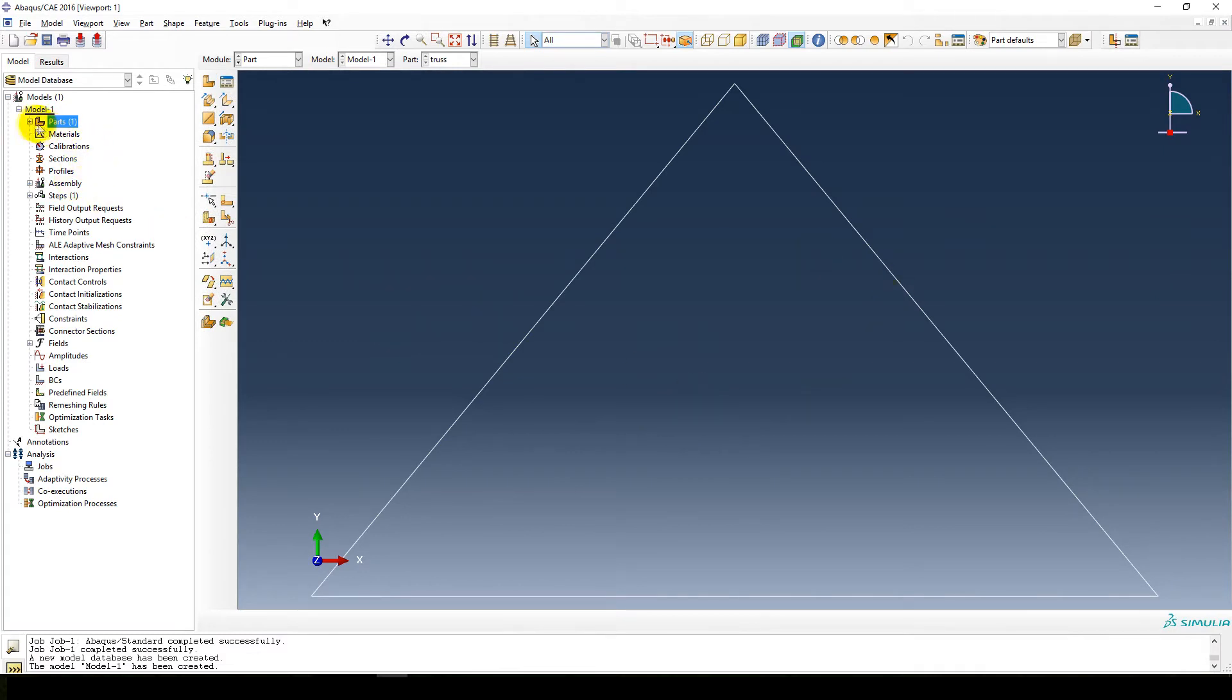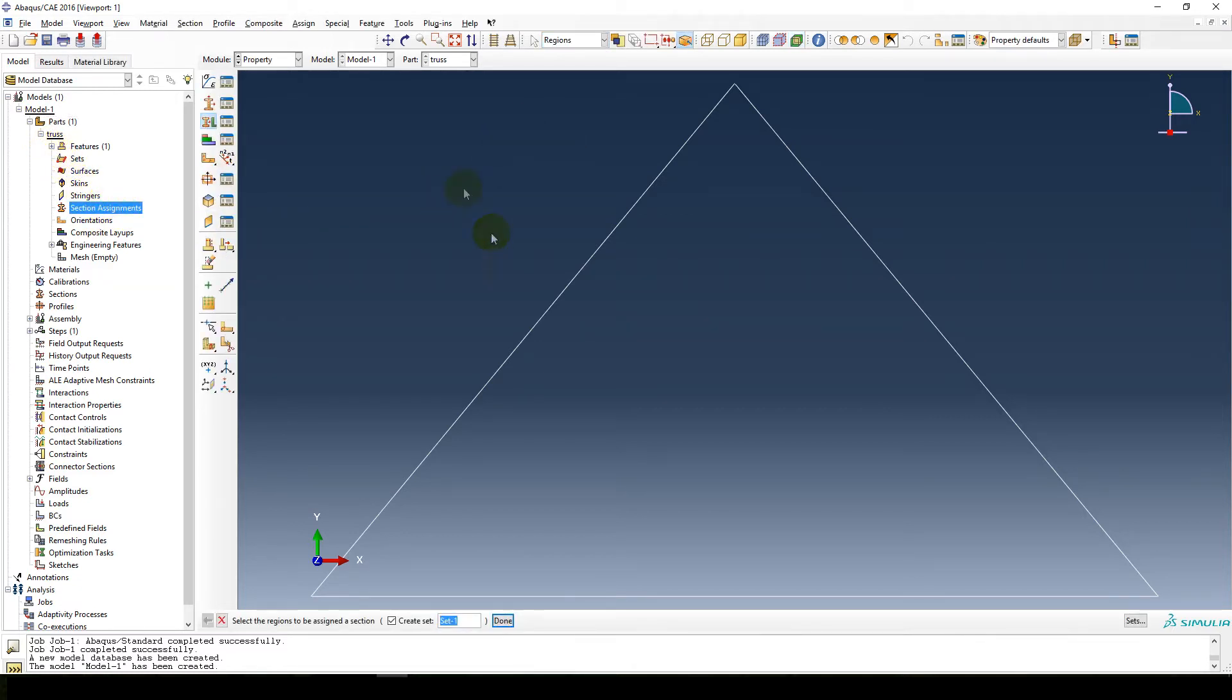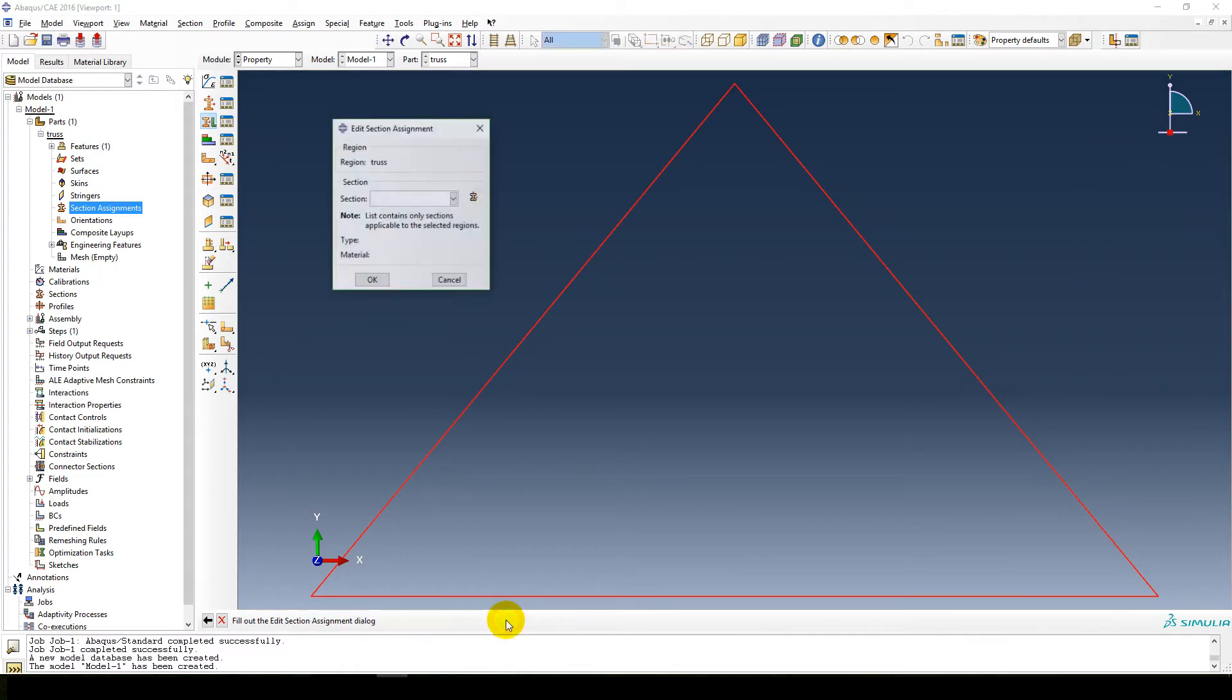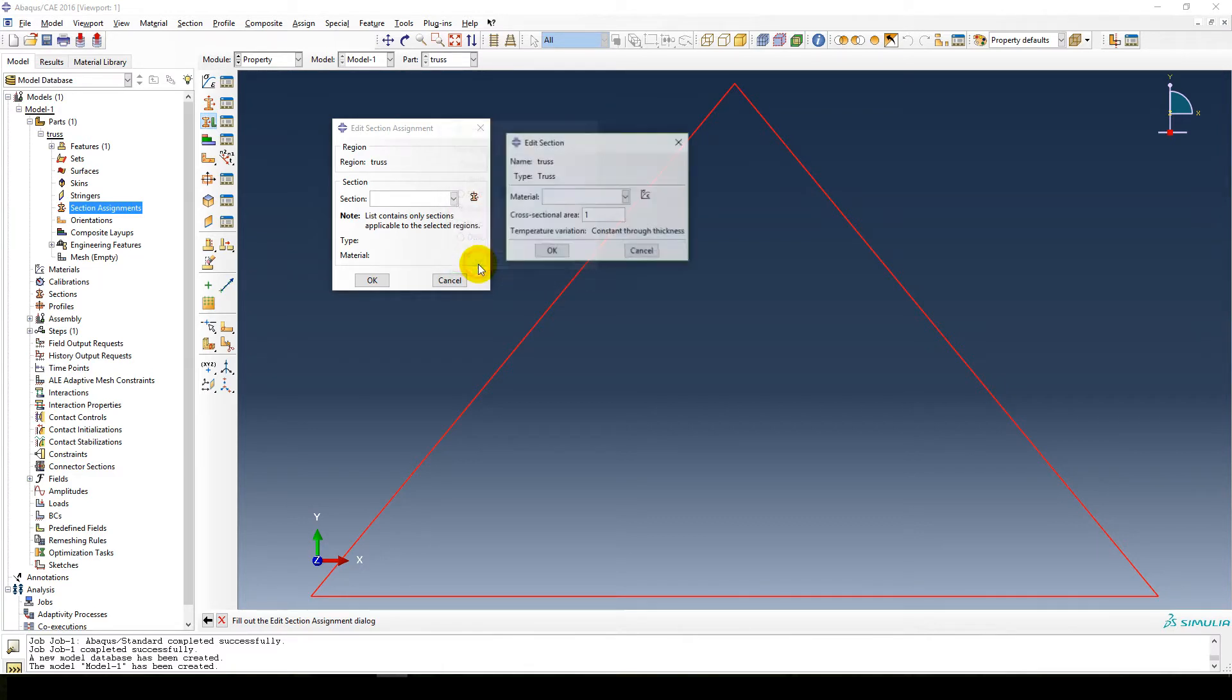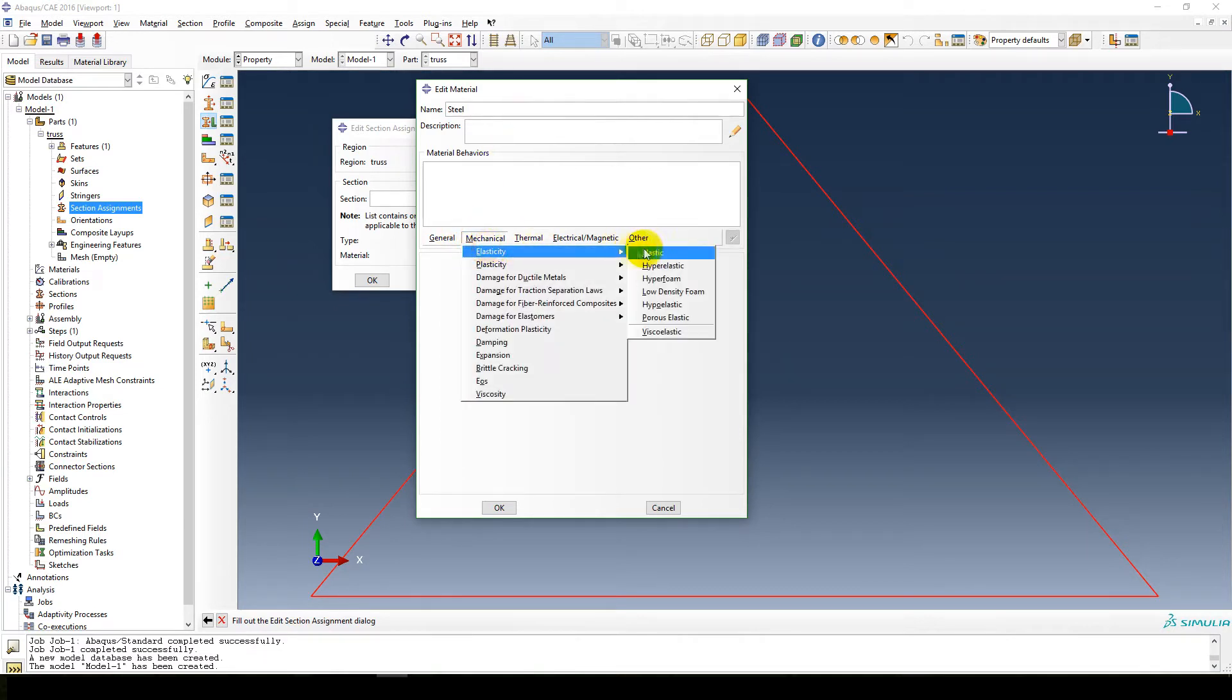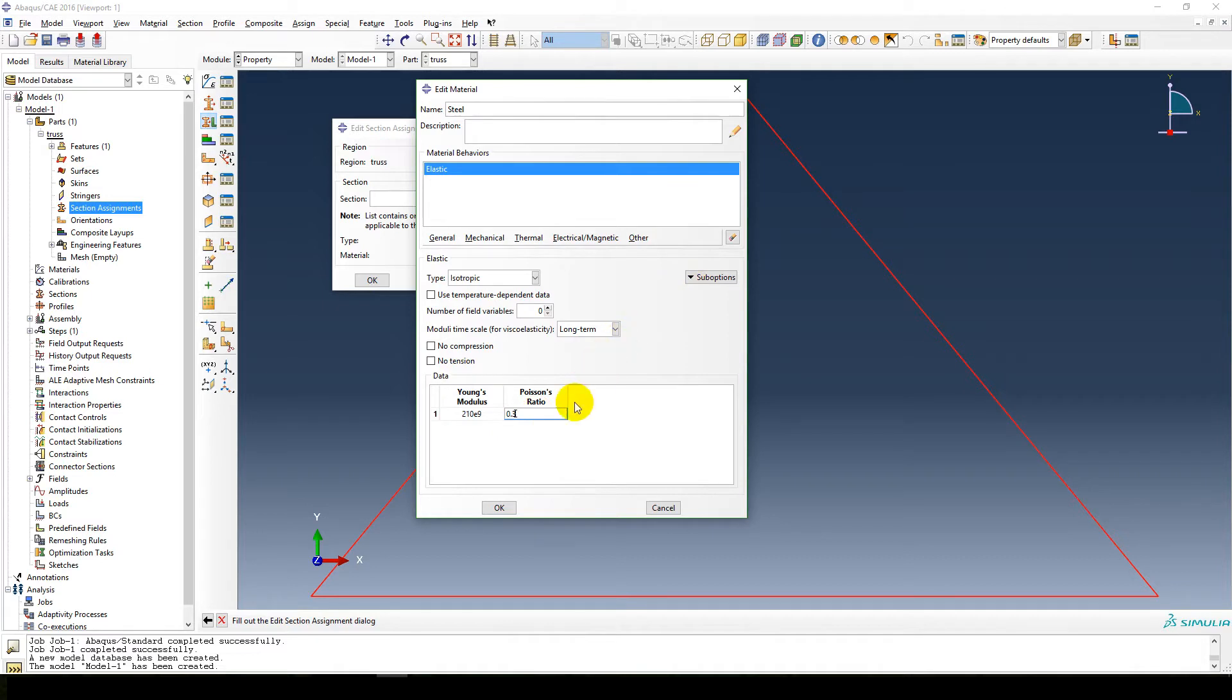I'm going to assign a section to the thing, so select everything, make sure everything is selected. Just call it set truss, say done. Now assign a section. So you create a section called beam, let's call it truss. I'm going to keep it as a truss structure, so it's a truss, continue. Cross sectional area and material. So you say material is steel, elastic. I'm going to sort of sprint through these creations because they become sort of second nature when you do this quite a few times.